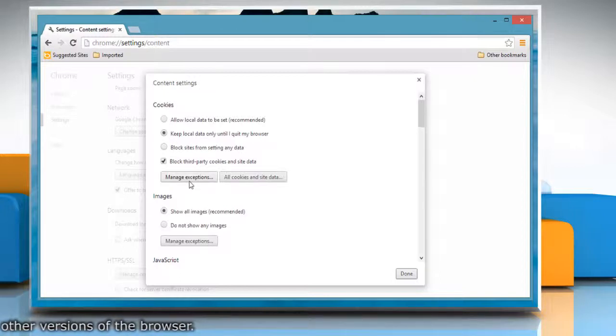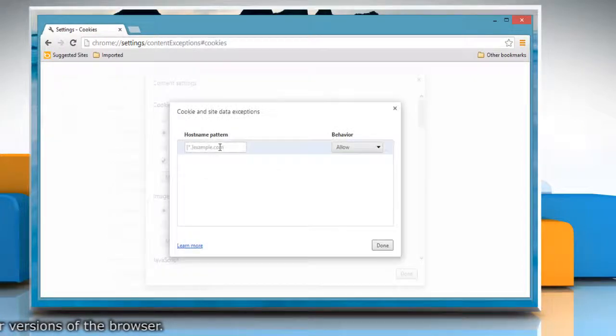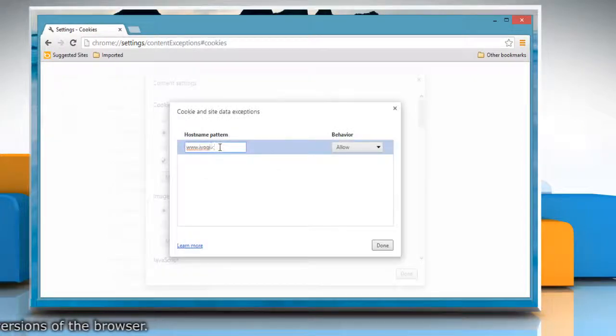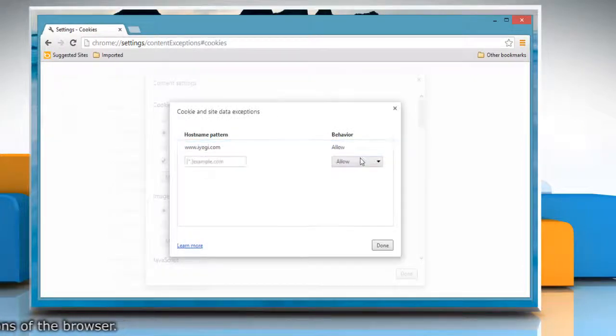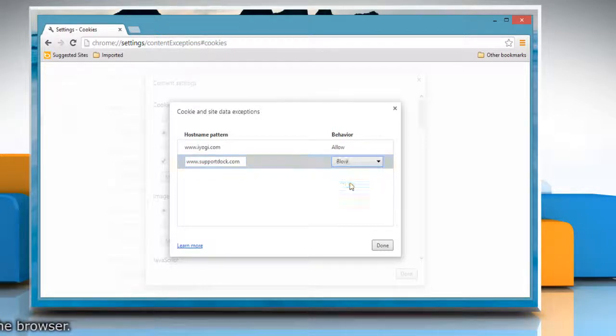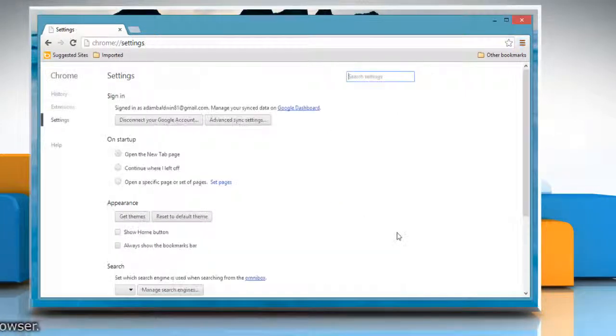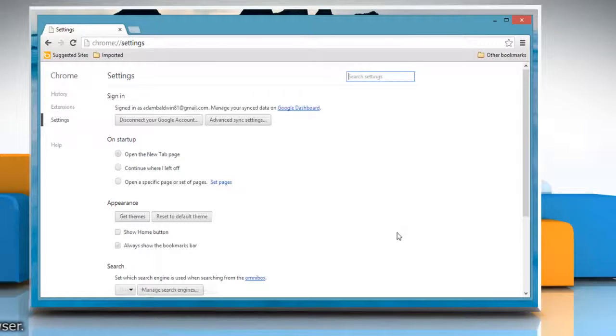Click on Manage exceptions button and then type the site URL to allow or block the site. Click Done and then click Done again to confirm the changes.